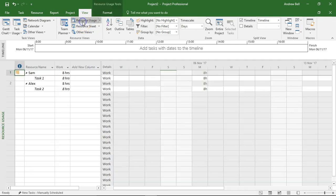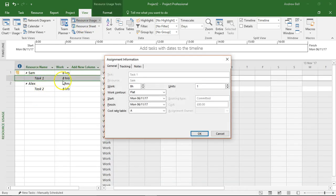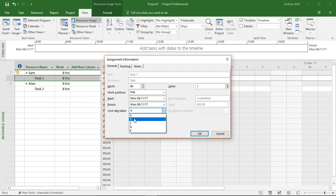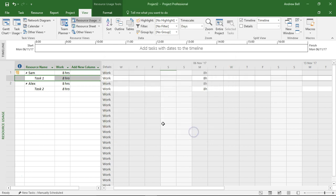So back to the usage views, and here's Sam working on task 1 which is going to be at rate B. Now rate B is £40 an hour more than rate A and he's working eight hours a day. So eight times forty, this should be £320 extra.